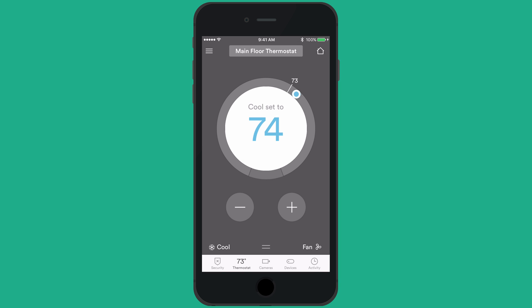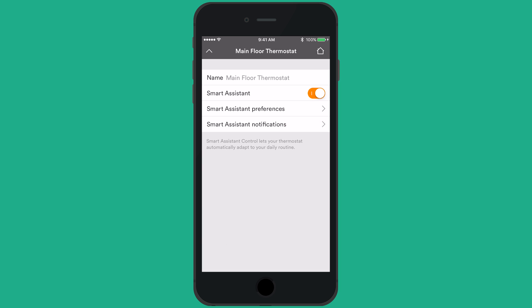From the thermostat screen, you can adjust the temperature, change the mode, turn the fan on, or edit your thermostat schedules by swiping up from the bottom menu icon.